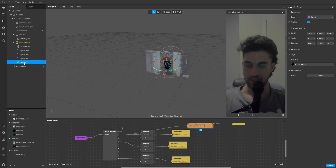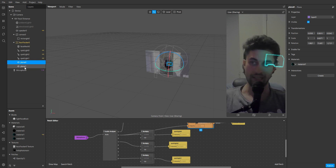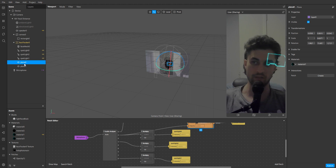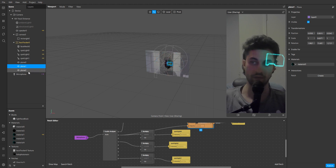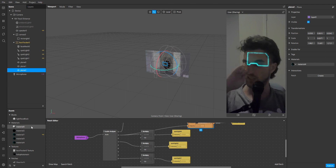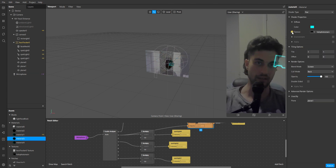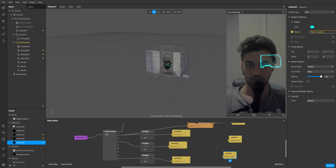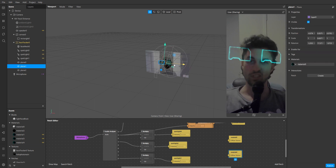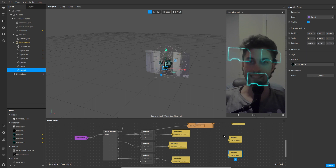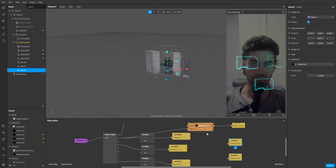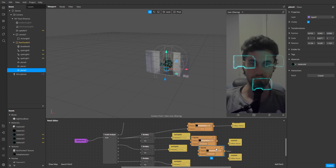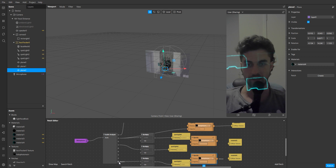A shortcut: while the plane is selected, Ctrl+C then Ctrl+V — it will make another plane and also another material, which is what we need. Press Ctrl+V again so you have three planes and three separate materials. Then just click into each material and click the texture thing again for both of them. From there it's just positioning, rotating, and linking your new textures up to a couple more opacity patches.